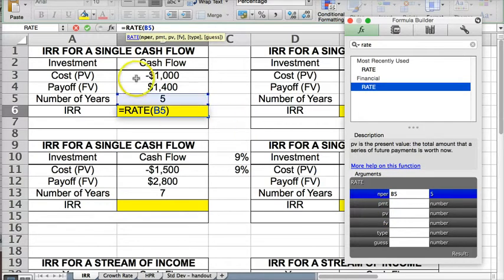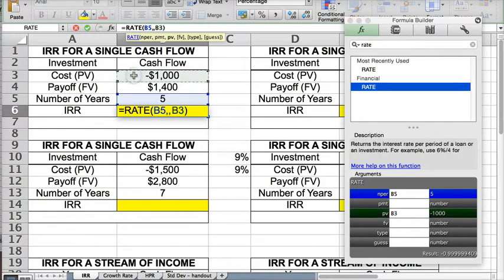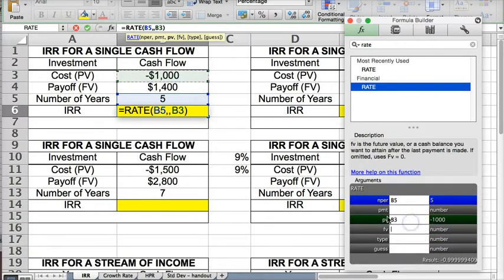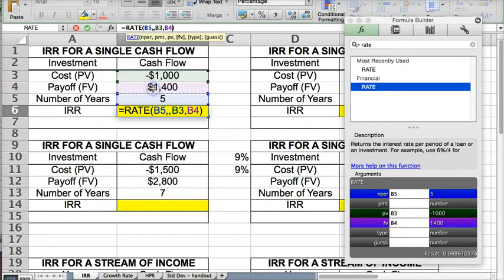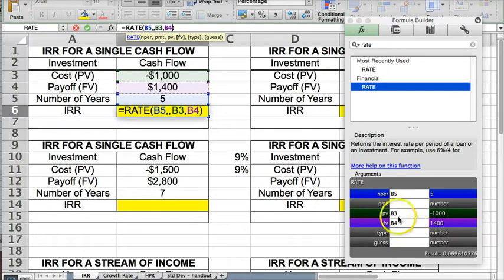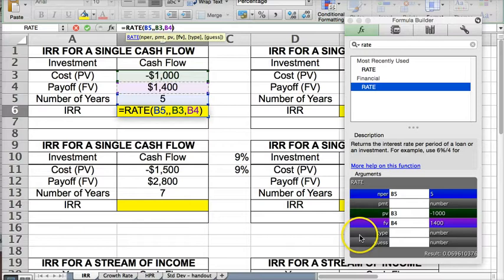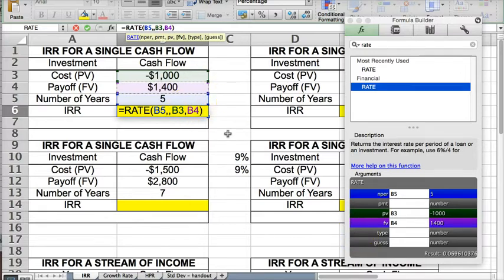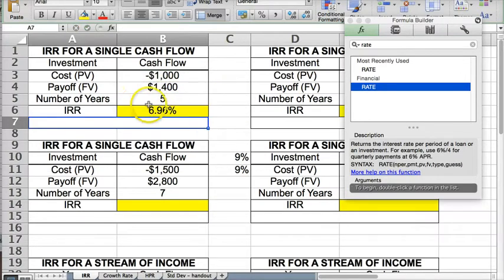The present value would be the cost of the investment. And then the future value would be the payoff of the investment. You can see how I nicely put these little PV, FV information in here. So these are the only three fields that we need to fill in. That's the only three pieces of information we have. So if I hit enter,